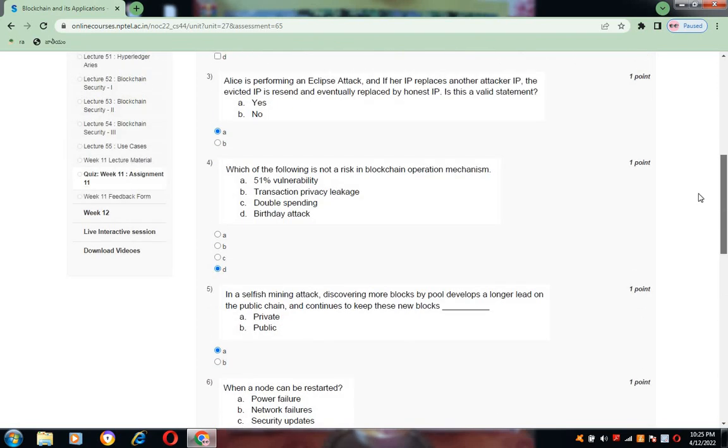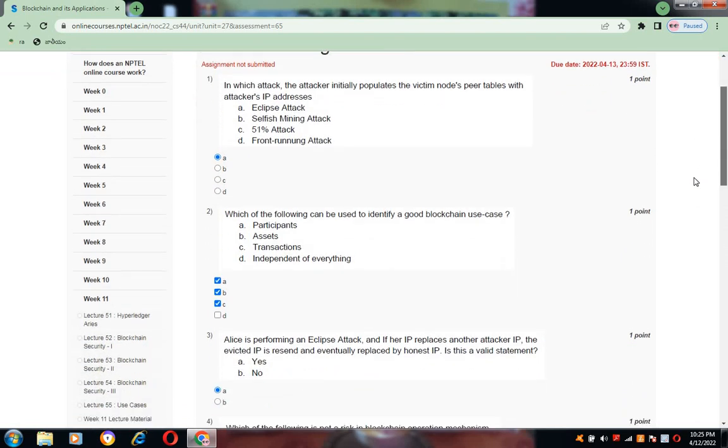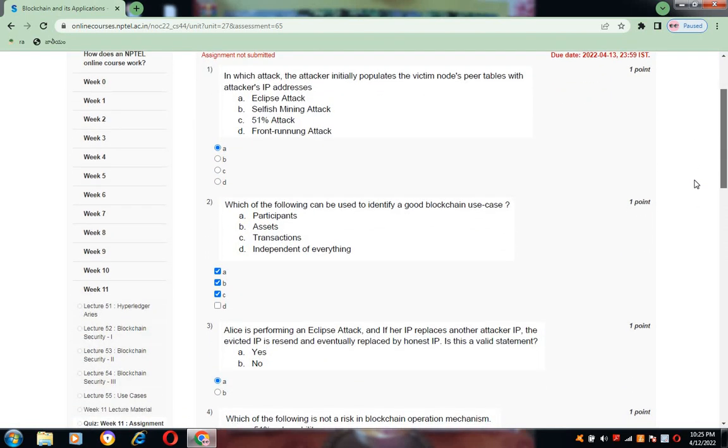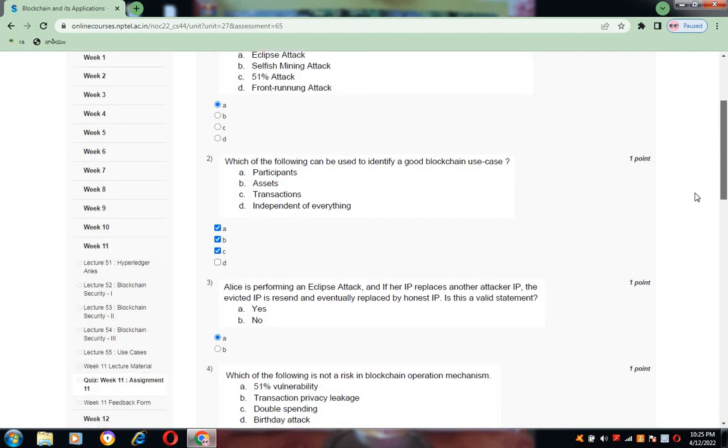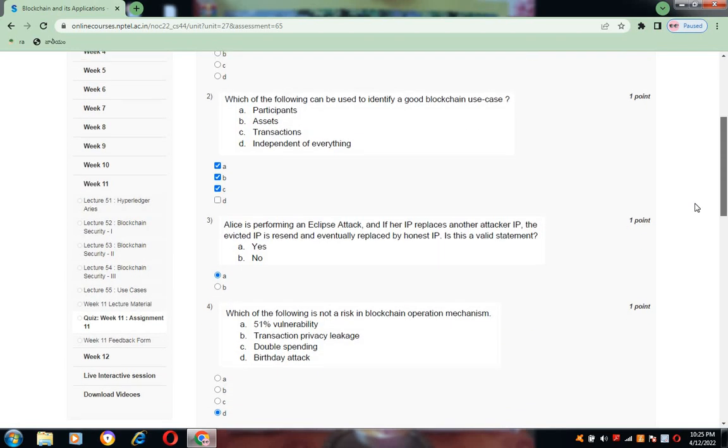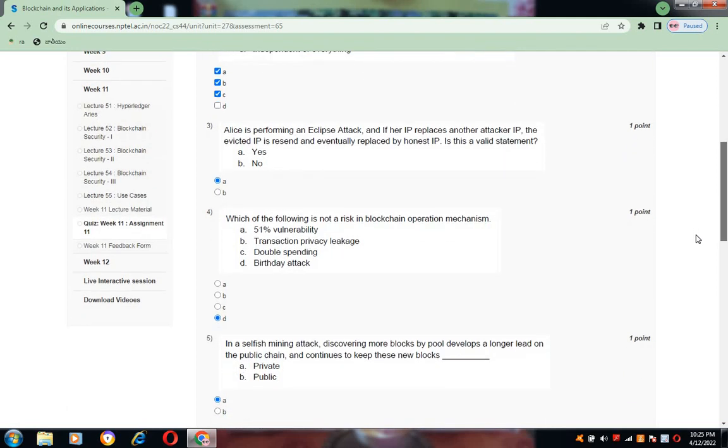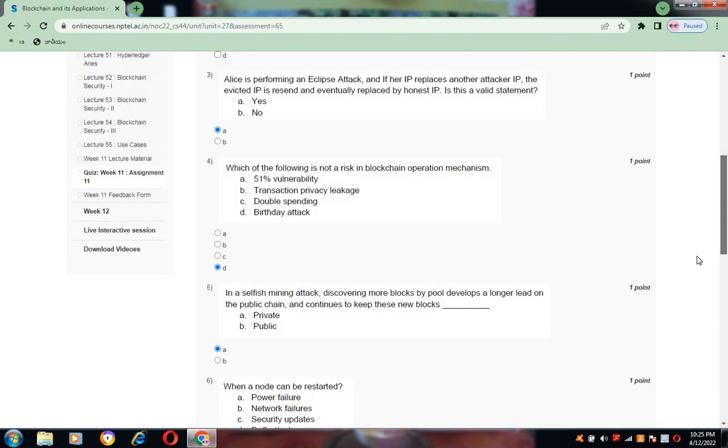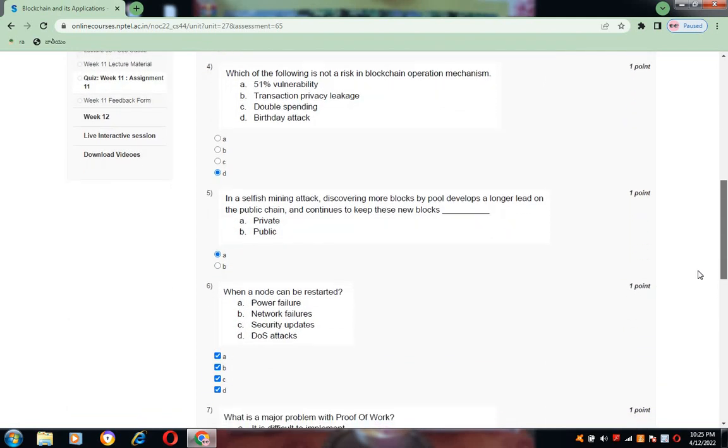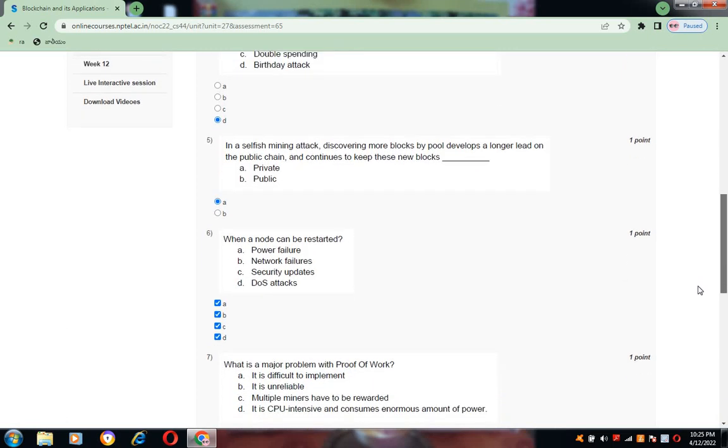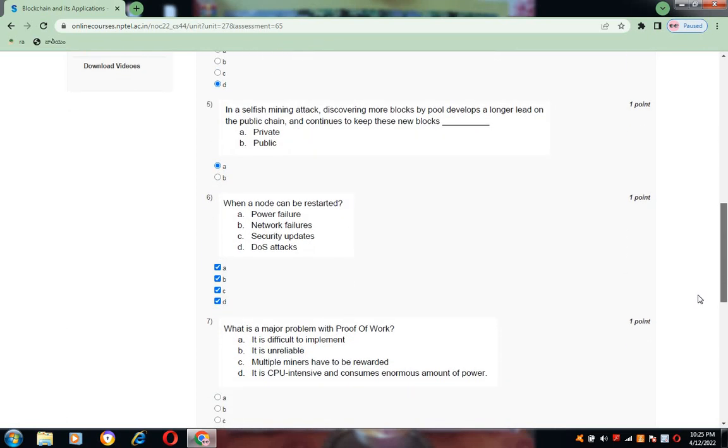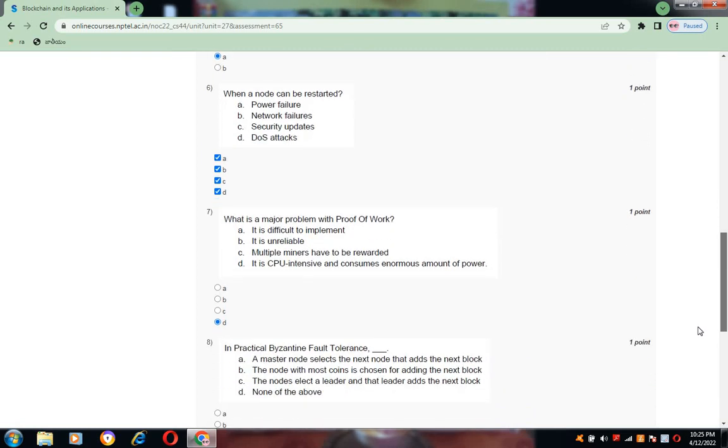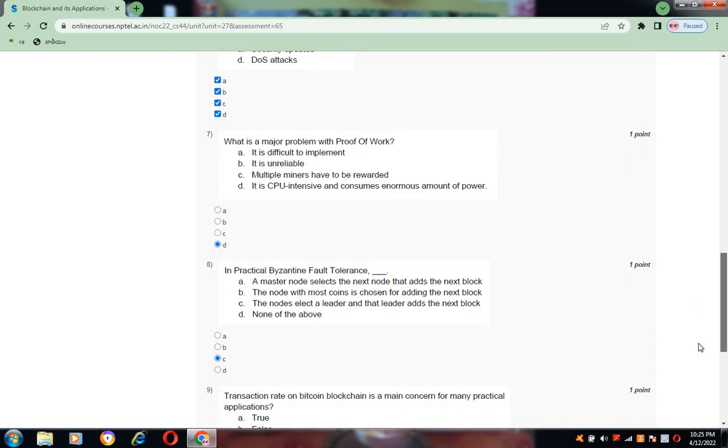Once again, we see all these answers. For question number one, option A. Question number two, A, B, C are the correct options. Question number three, option A. Question number four, option D. Question number five, option A. Question number six, all the options are correct, that is A, B, C, D. Question number seven, option D. And for question number eight, that is option C.